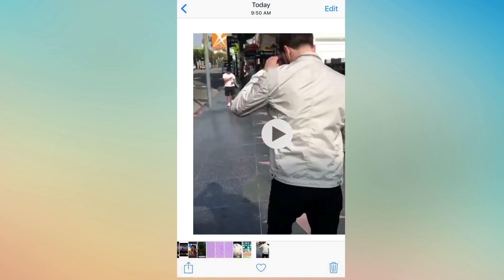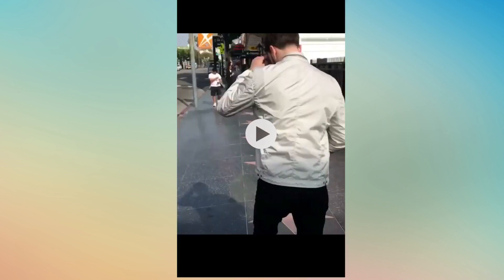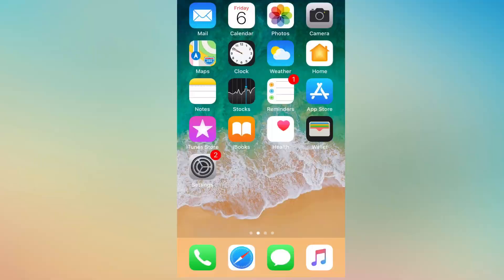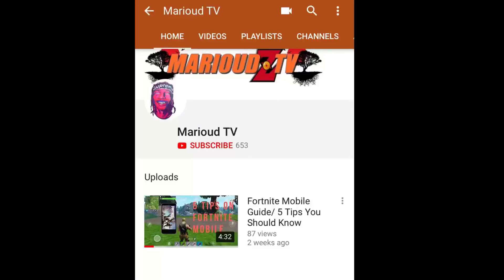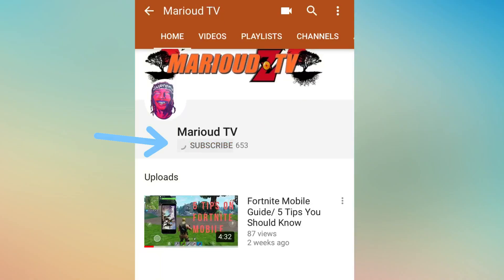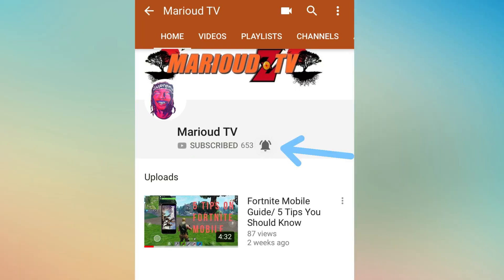And there it is, guys — just like that. Thank you for watching. If you liked today's video, please give me a like and a subscribe, that means a lot. Wait for my next video and hit the notification bell — thank you!